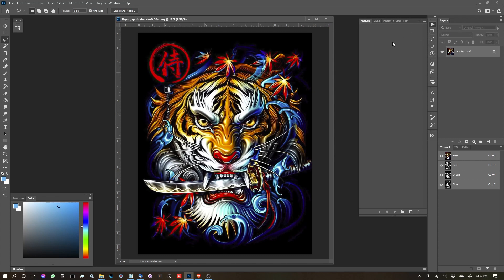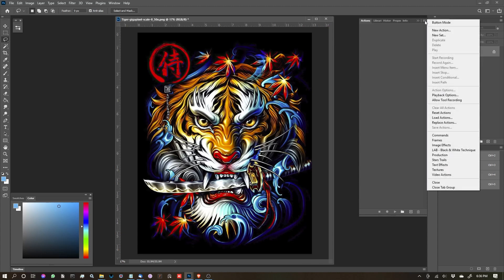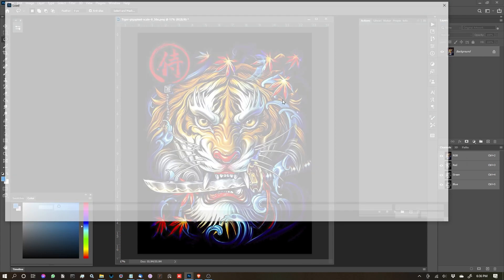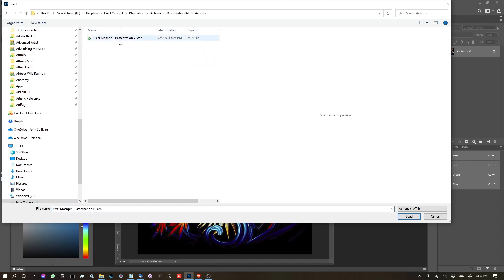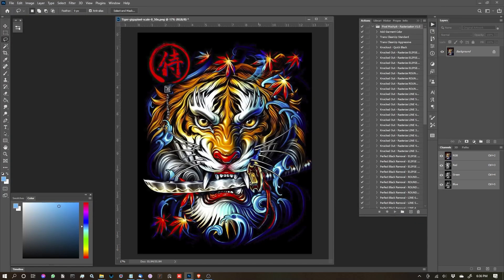Here's my Actions panel. I'm going to go to the top right corner, click the hamburger menu, and go to Load Actions. In that folder, the Actions folder, we'll click Pixel Moshpit Rasterization Version 1. It might be a different version when you're watching this—remember there's lifetime updates for this. Now that it's loaded in, you're good to go.